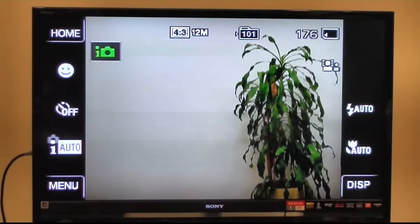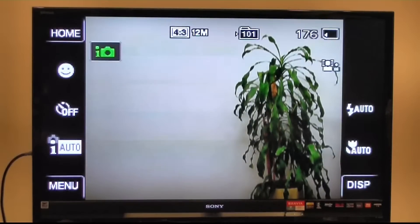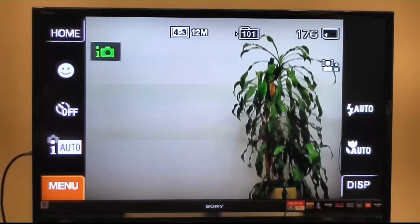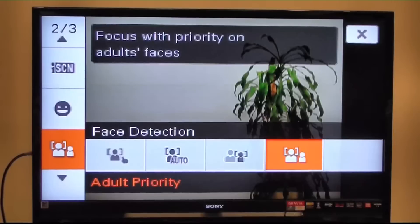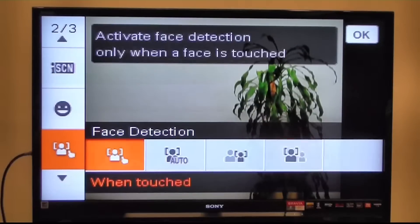I'm going to go into my main menu, which is the bottom icon in the left-hand corner, and as you'll see I have a number of different face detection options.